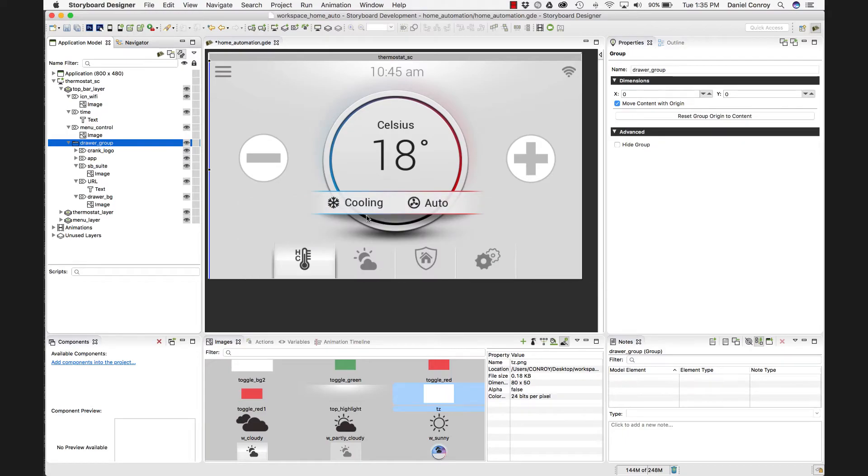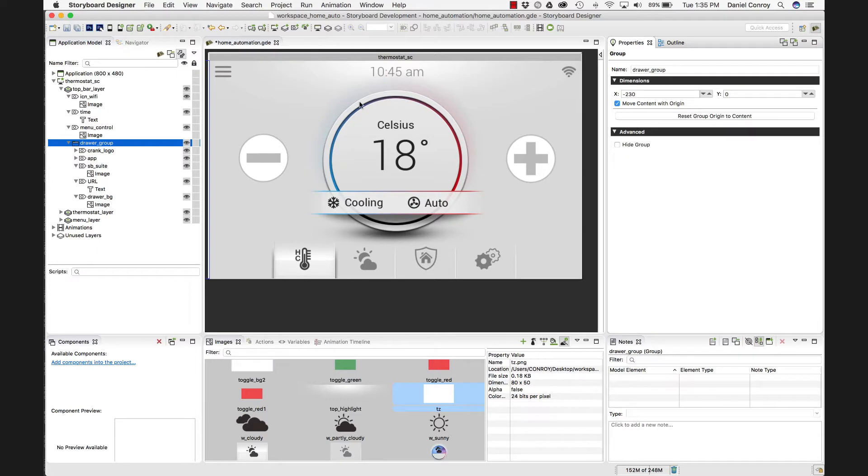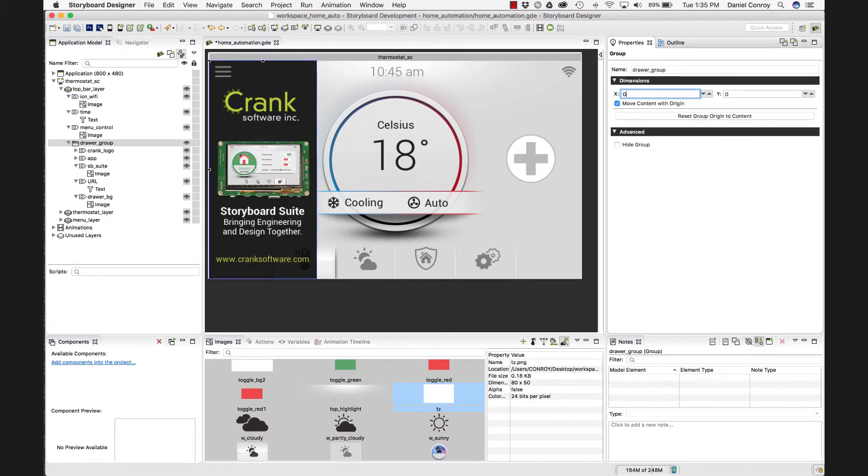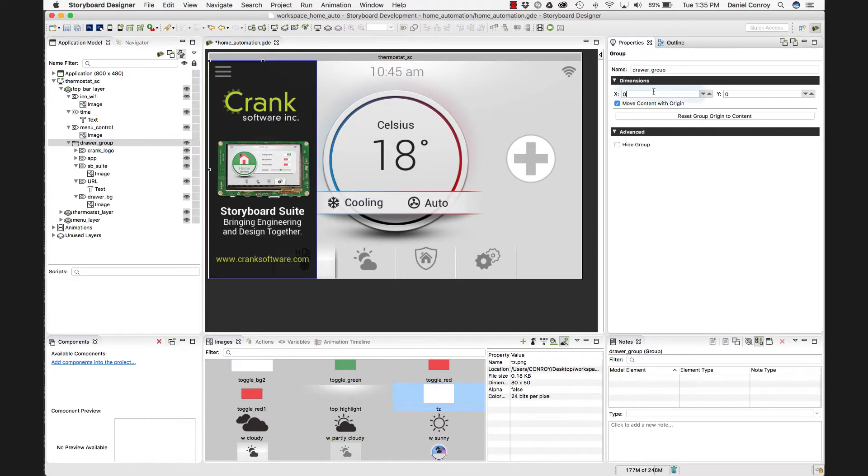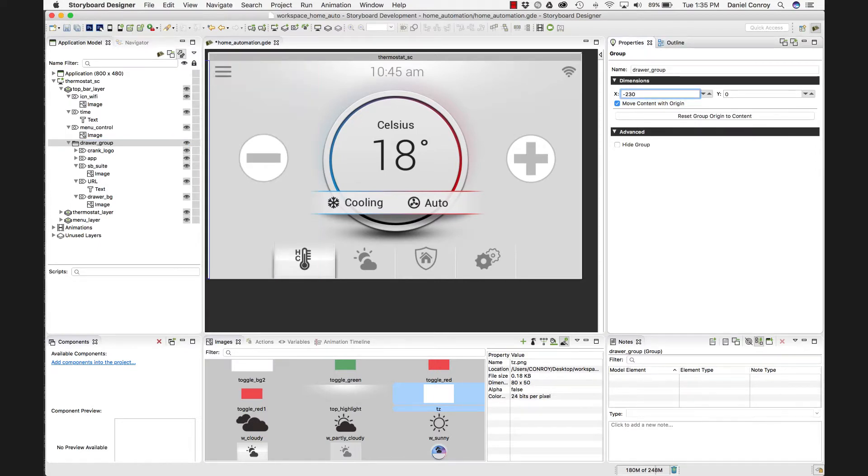So if I go back into storyboard, with all my groups, I tend to reset the group origin to content. And there we can see its XY placement is set to negative 230. So if I put that to zero, there we are. We have those five different controls. They're all sort of part of a set that we can show and hide and move together. So I'll put those back where they were.